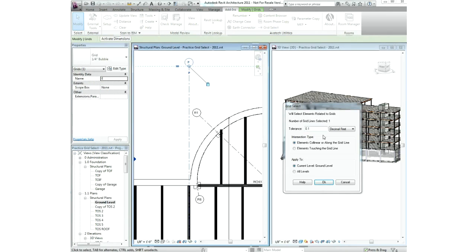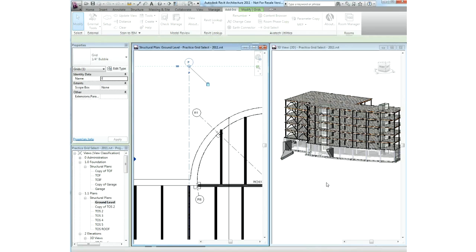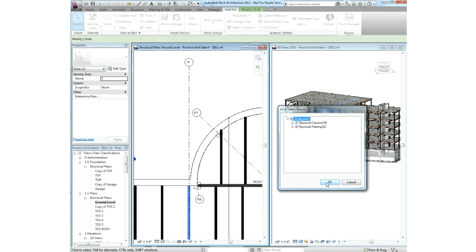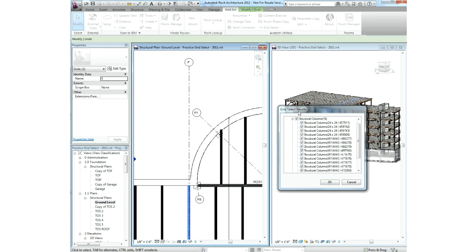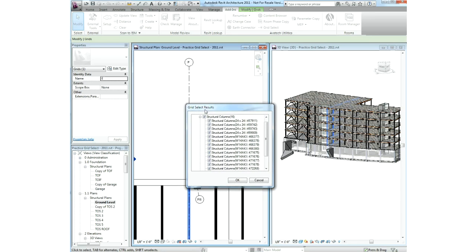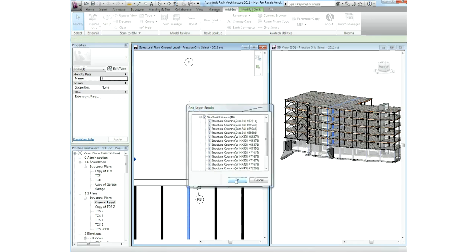With the grid select utility, you can create a selection set of Revit elements based on their relation to grids. Select walls, columns, beams, and more. Choose the current level or all levels and select entities that are either collinear along the grid line or entities touching the grid geometry.